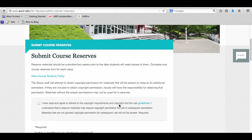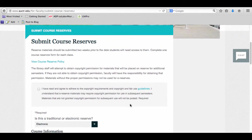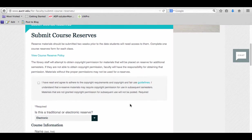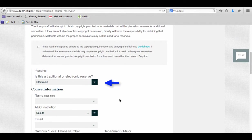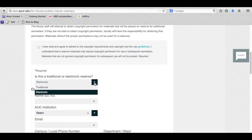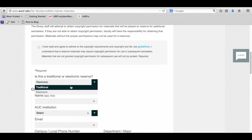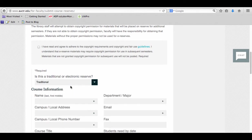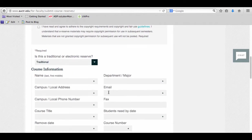You agree to adhere to the copyright and fair use guidelines as stated in what you've read. The first option you have here is to choose between traditional, which would be paper, or electronic reserve. You can do both one at a time. If you start with traditional, you'll have to fill out all the course information below. Anything with an asterisk must be filled out.